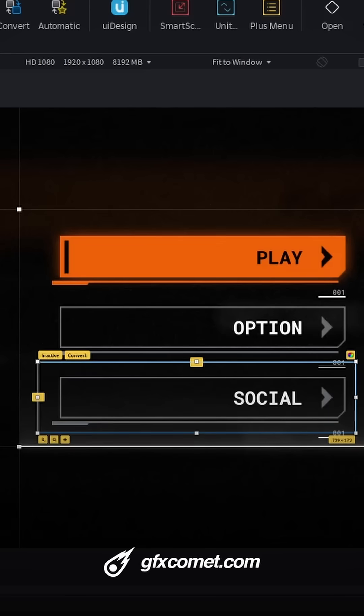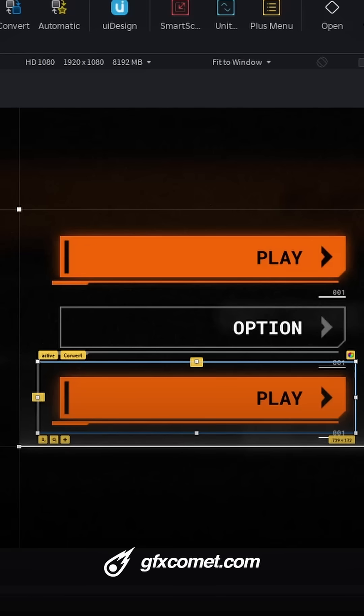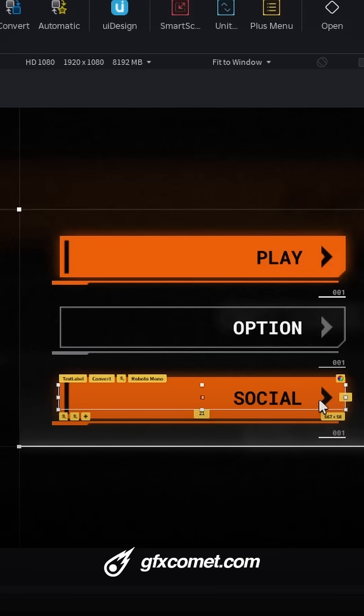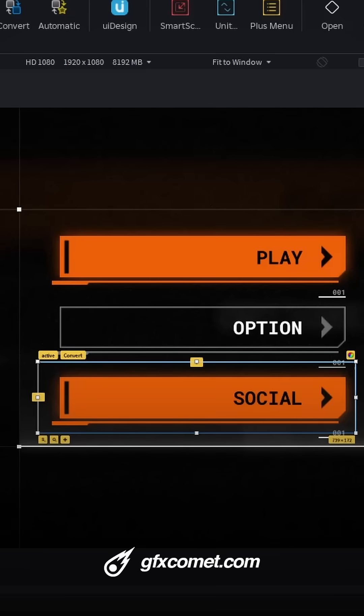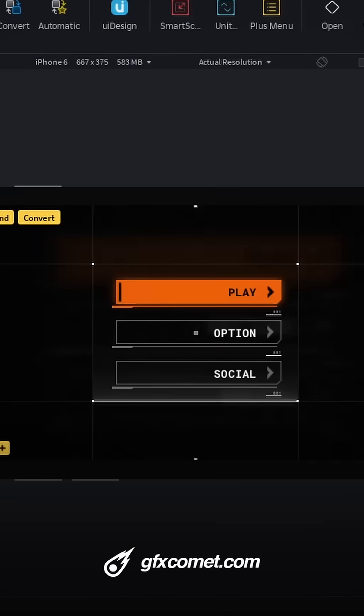We can also toggle between the inactive and active states—obviously I have to change the name—but you can see right there. If we go for an iPhone screen size, you can see the whole thing scales.